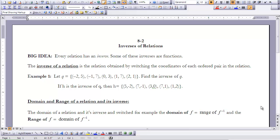So if we're going to find an inverse of ordered pairs, let's think about what that might mean. We are basically switching the coordinates of each ordered pair, so our x's become y's and our y's become x's.